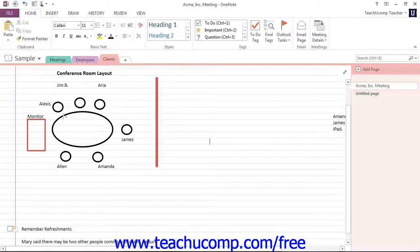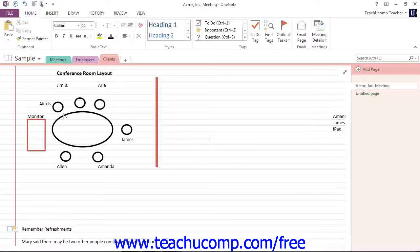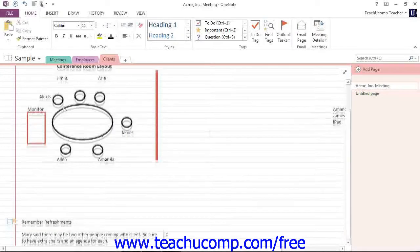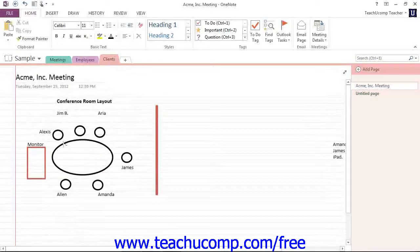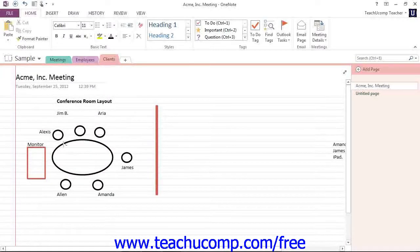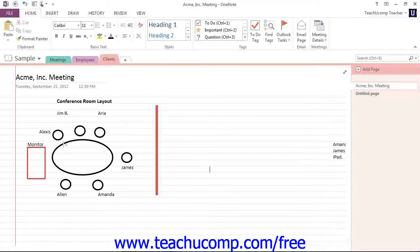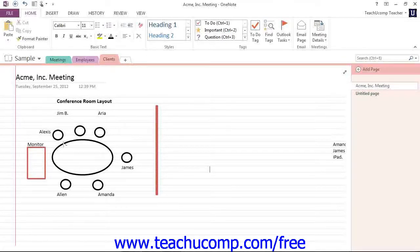Now if you have a mouse with a scrolling wheel, you can simply roll the scroll wheel up or down to vertically scroll through the content in your page, as the scroll wheel is typically set to work with the vertical scroll bar in Microsoft OneNote.